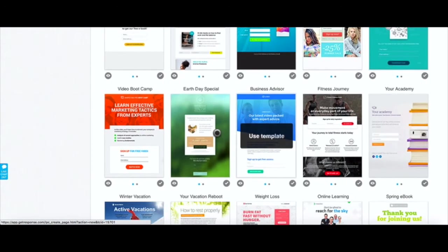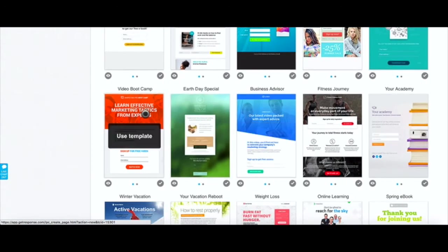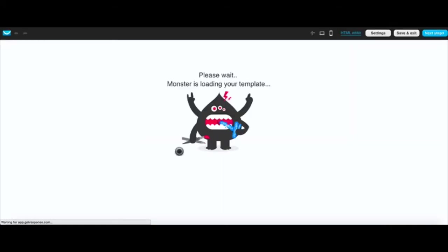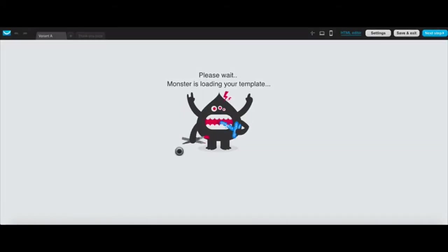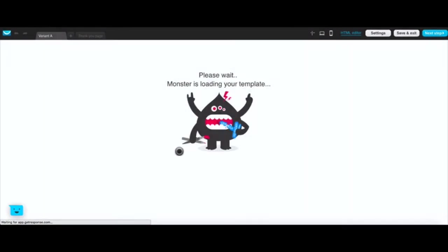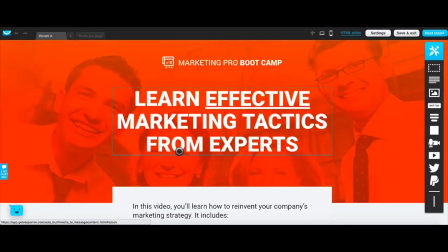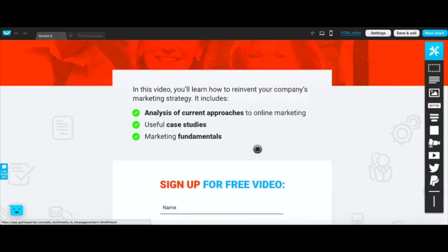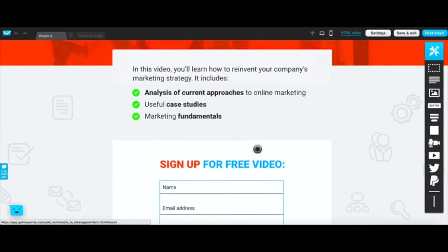We'll just choose a template from the most popular. Let's use this one here, video bootcamp. We'll just use that as an example.